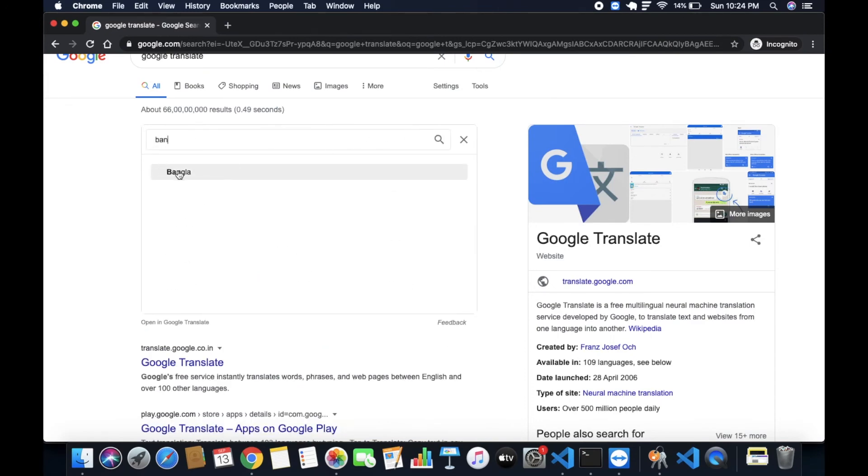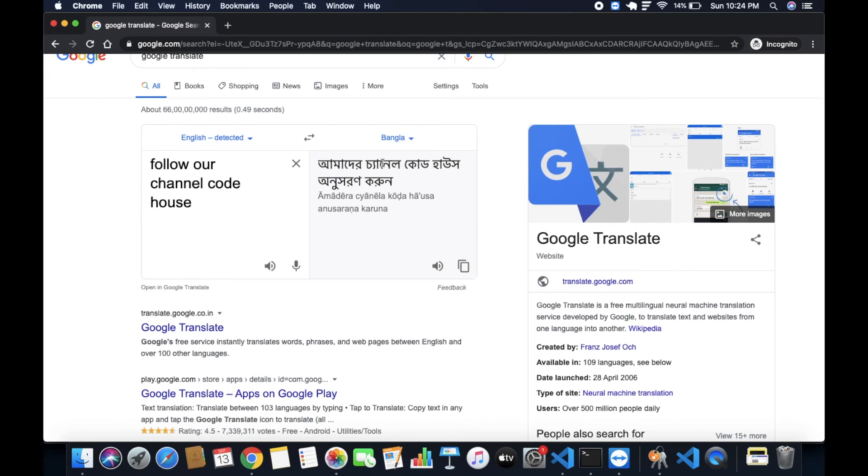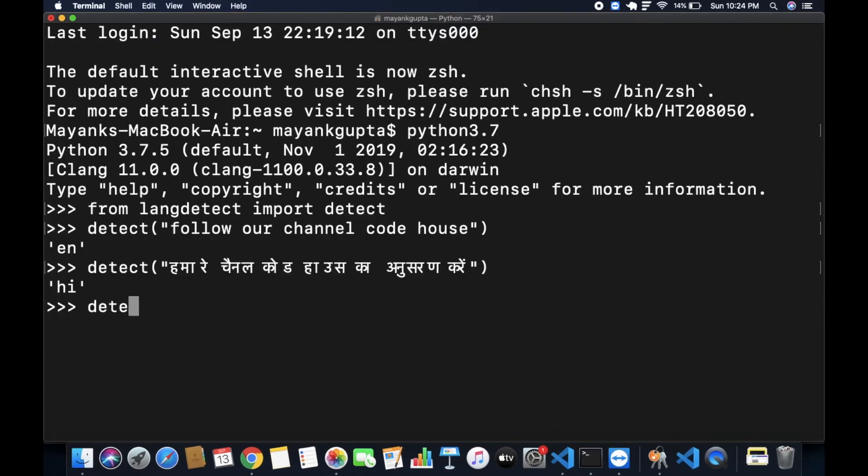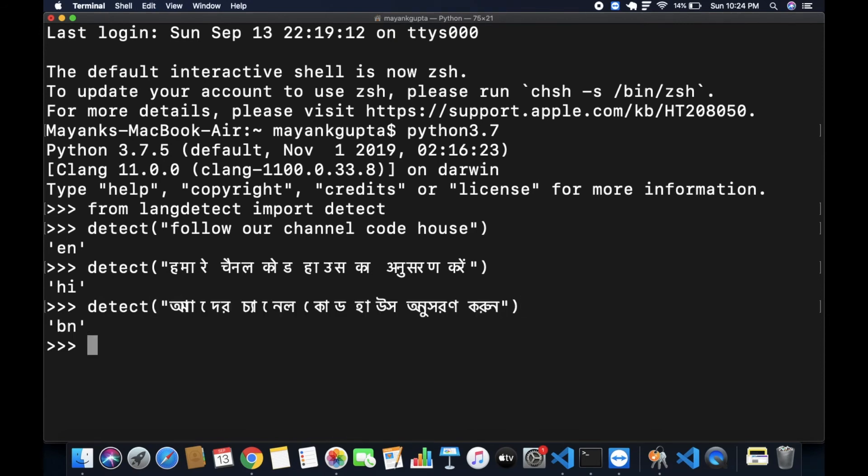Bangla, okay. Now detect. So you can see here BN. BN stands for Bangla. I hope you got my point.